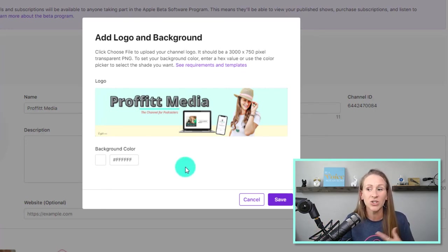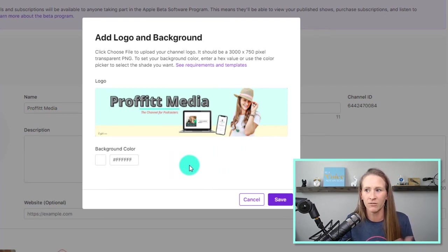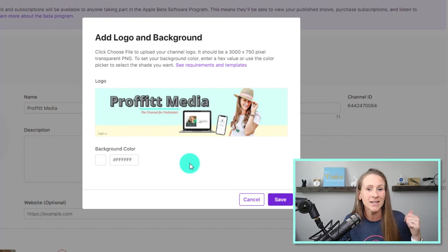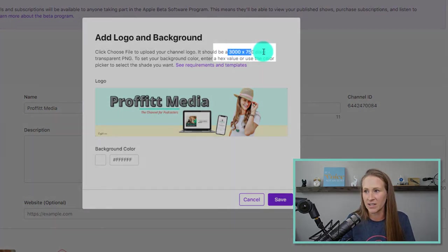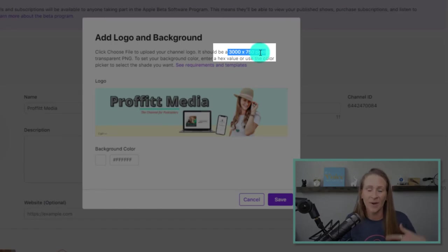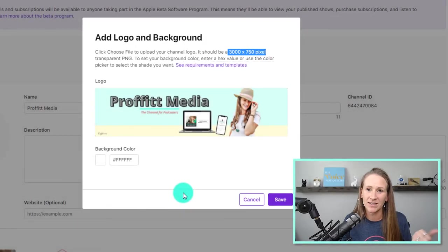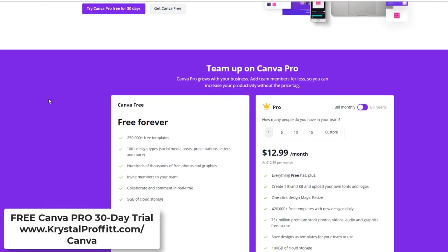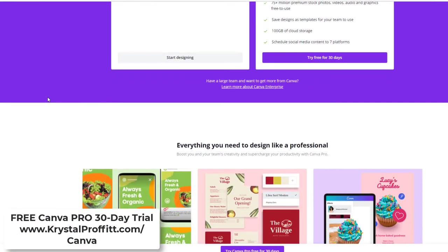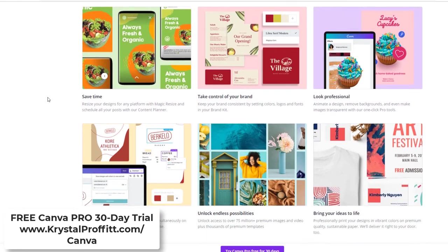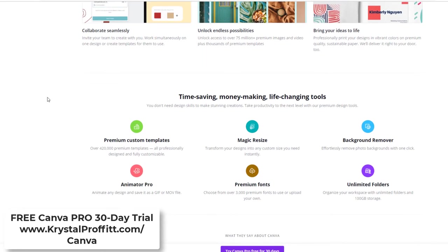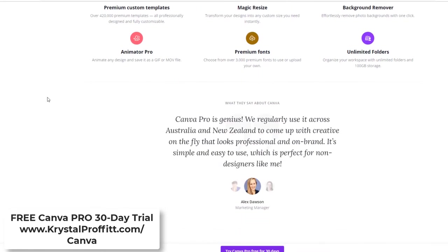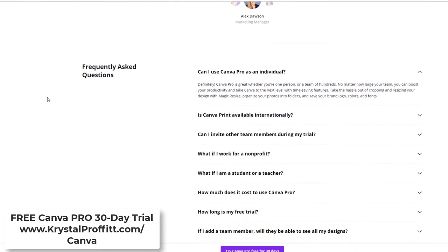...but I wanted to show you kind of the background of what my channel will look like once it's uploaded and ready to go. So I just took the dimensions listed up here, 3000 by 750 pixels, and I went and created something in Canva. You can go to crystalprofit.com forward slash Canva to try the pro version where you can remove the background and have all this really fun lettering and do some other really cool things. And I love Canva.